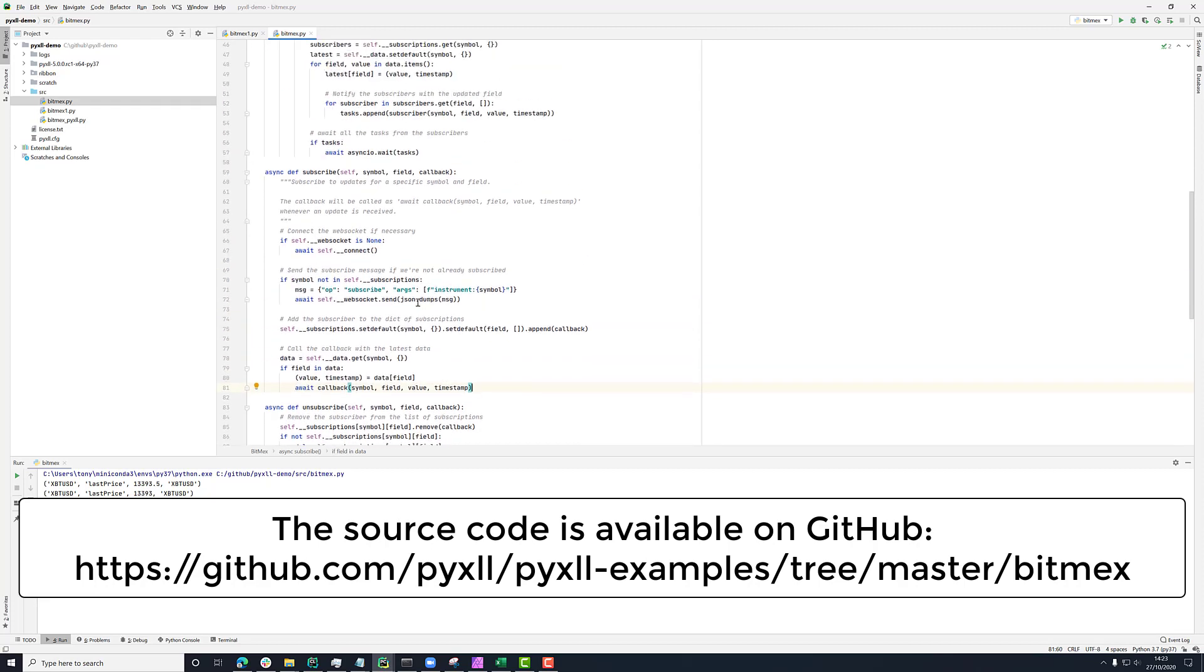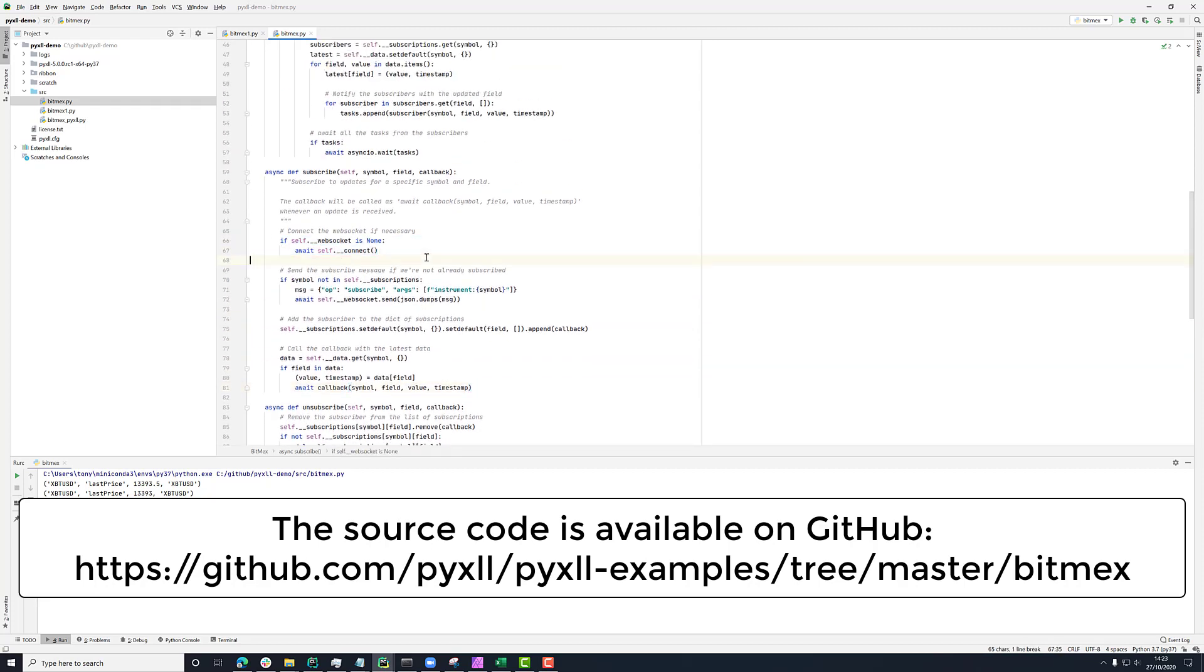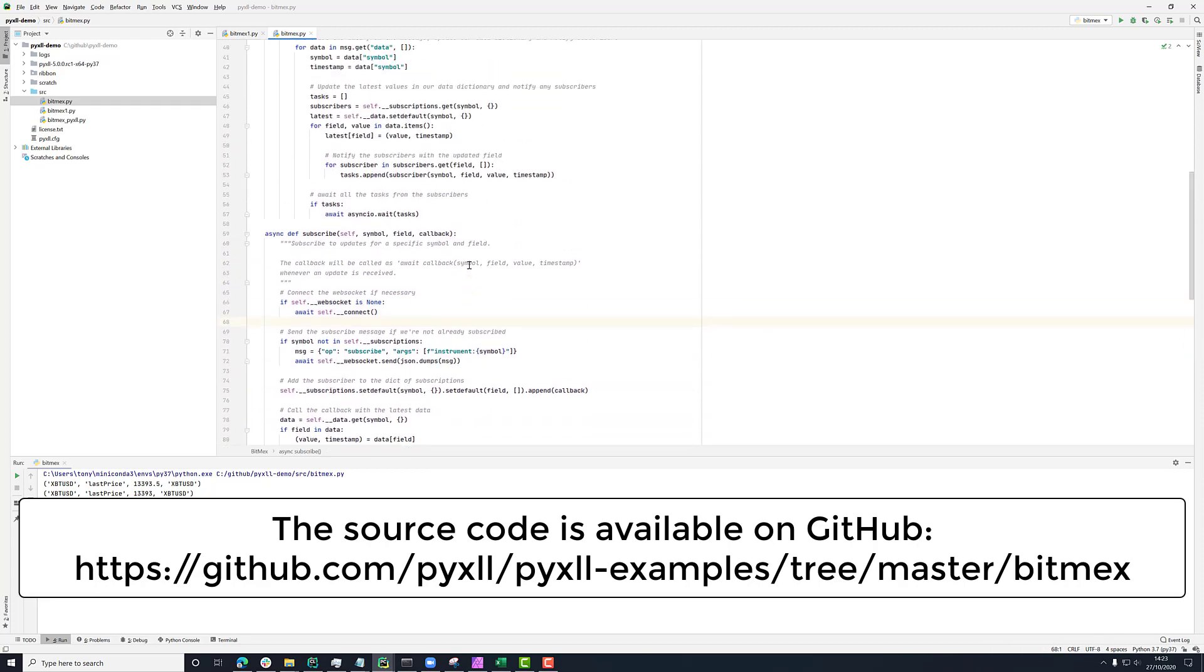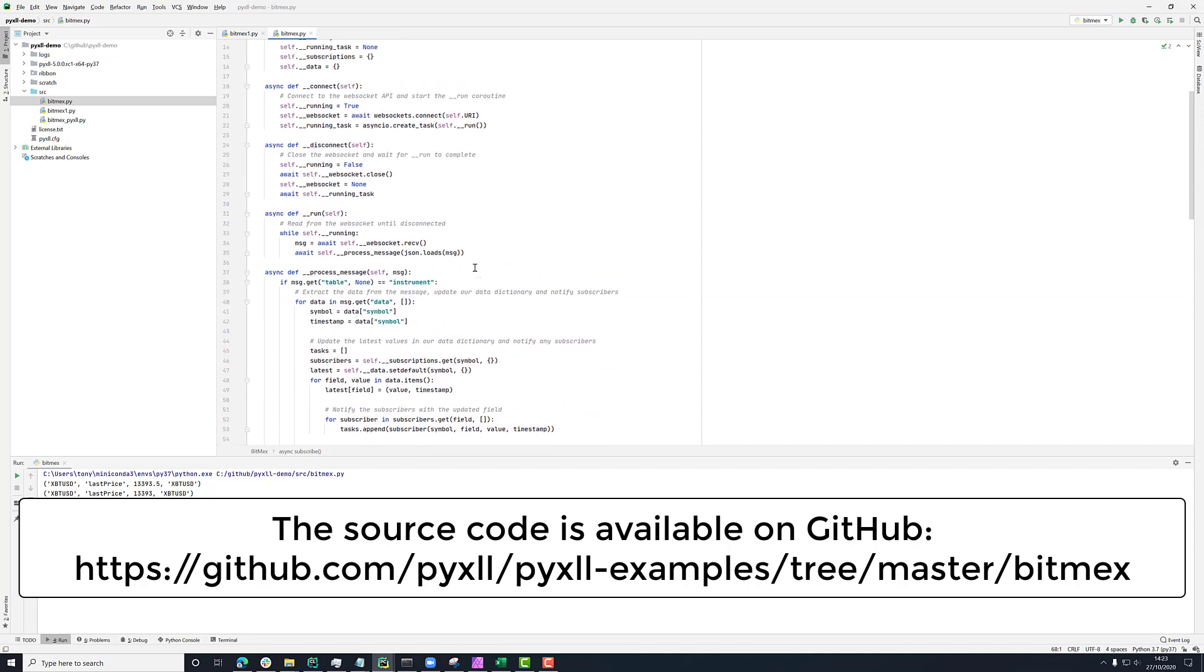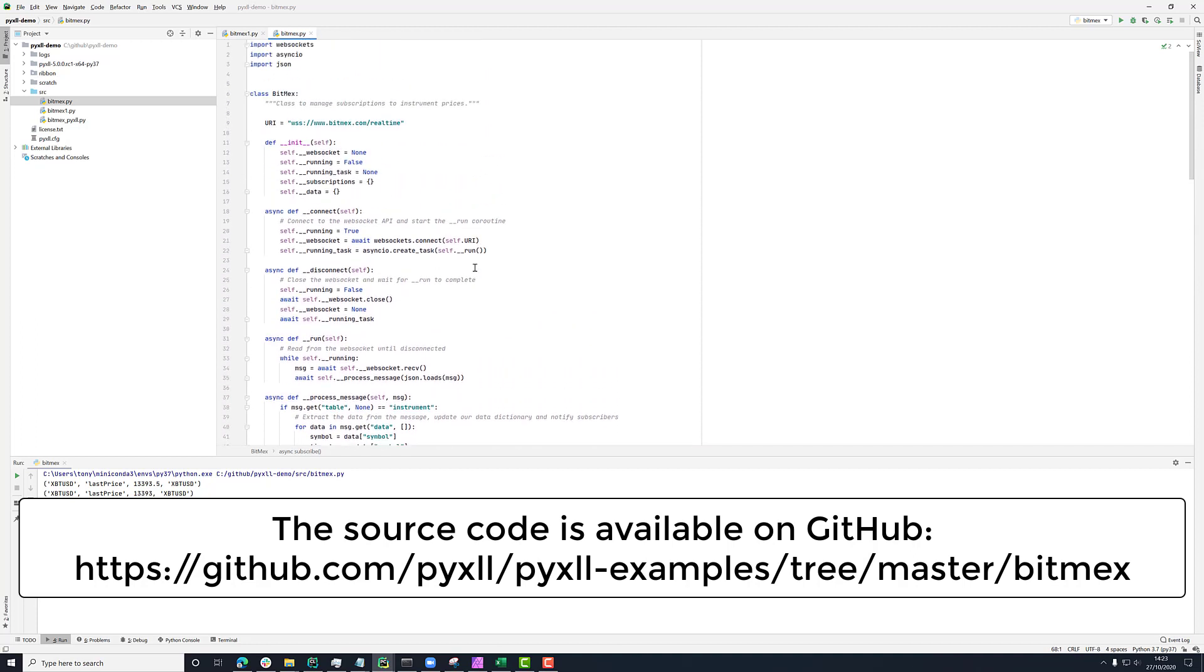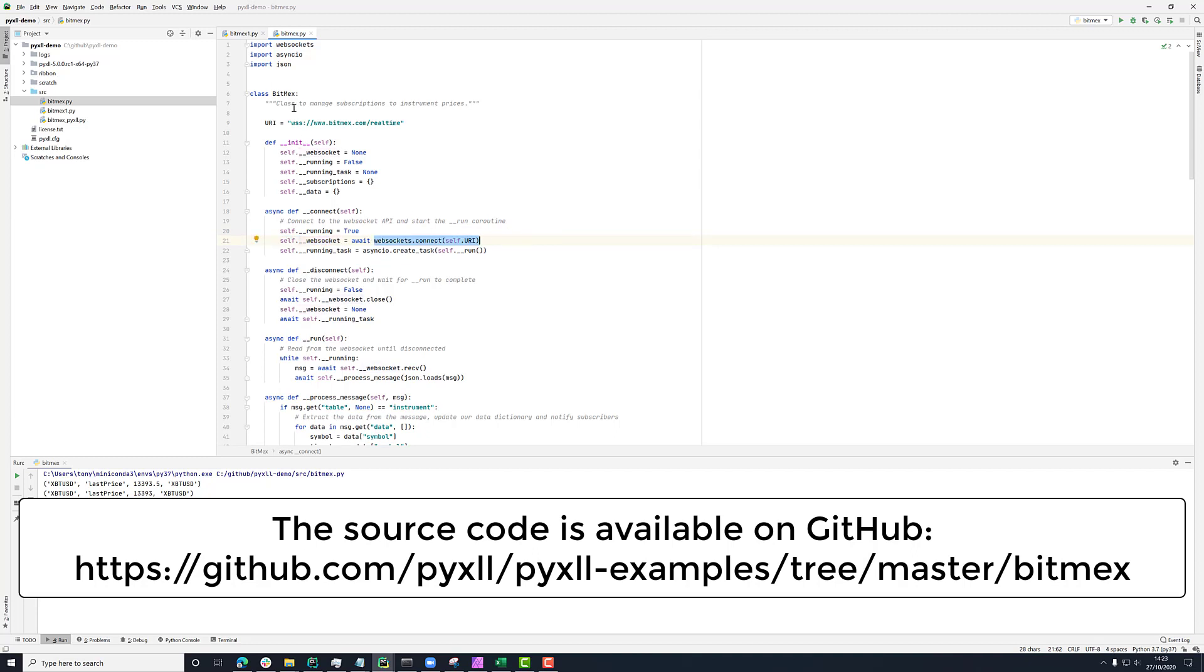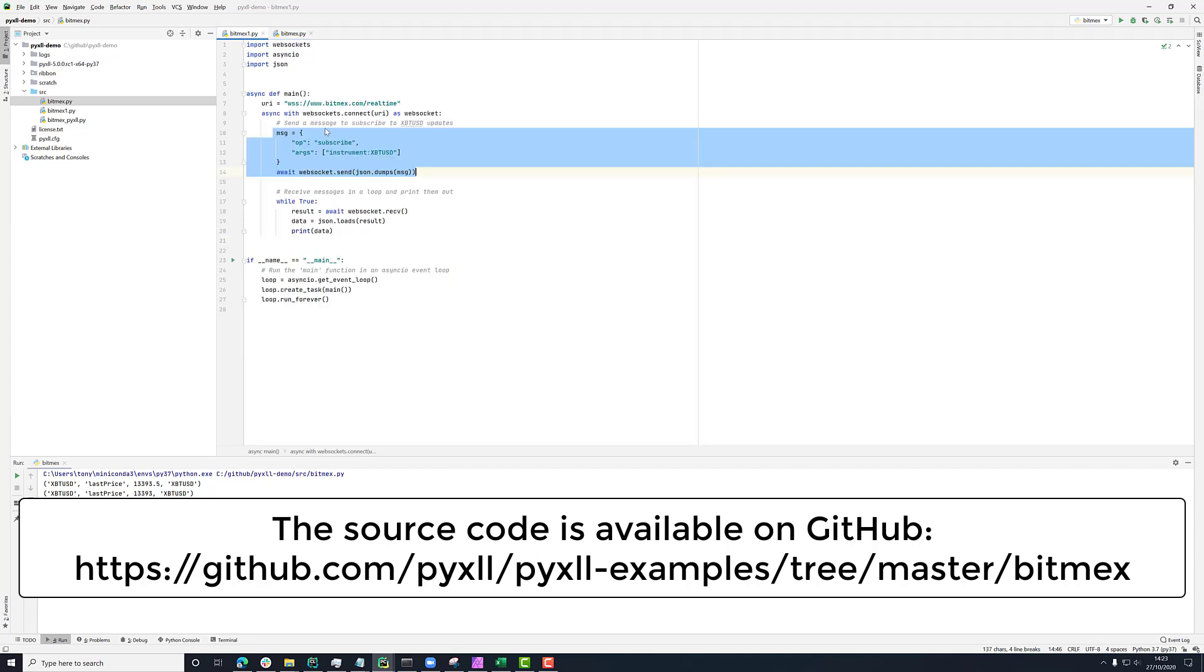If we go now to this connect method that we saw briefly here, see what that's doing. We can see that what we're doing here is setting this flag running to true to say that we want the loop that's responsible for receiving those messages to run. We'll see that again in a second. And then here we're creating the WebSocket.